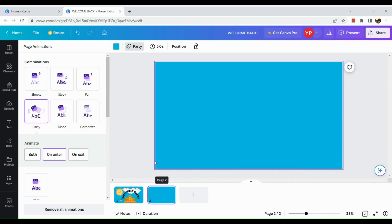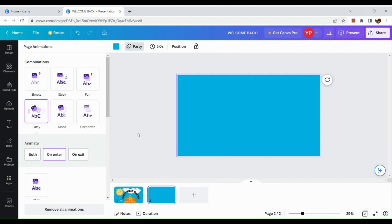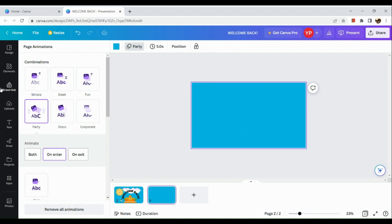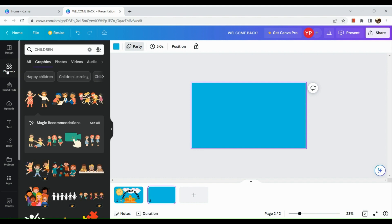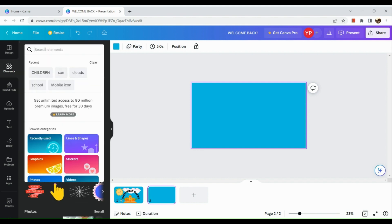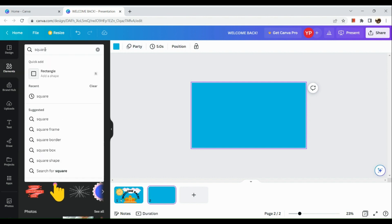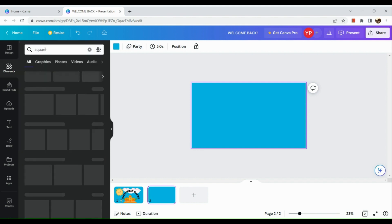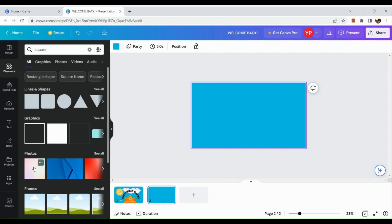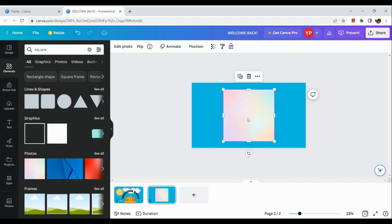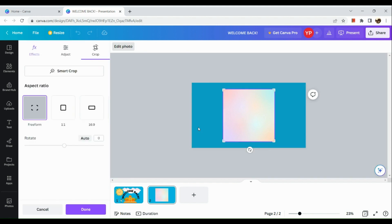If you want to add a new page, you can simply do that and repeat the process of adding elements and text. For example, on the next page I'll add a square and some reminder content, then resize it accordingly.